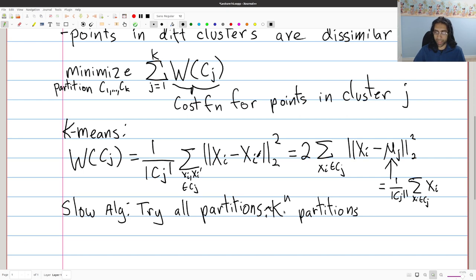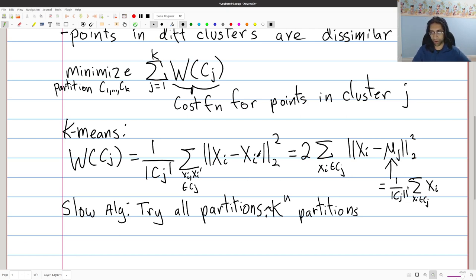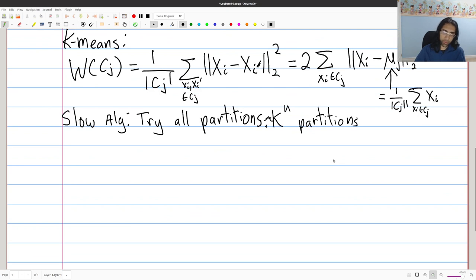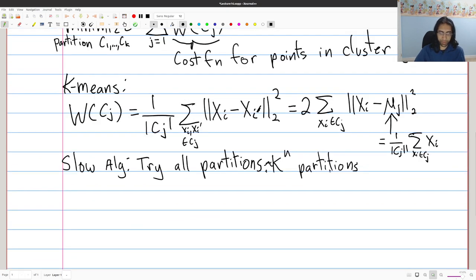Another thing you might think is: why not just run gradient descent? The reason that doesn't really work is because we have hard cluster memberships — when computing the mean, it's really dependent on which cluster something belongs to, so it has zero-one identity in terms of cluster membership. More broadly, this is a non-convex problem, so that type of approach is generally not going to work. Instead, the common solution to this is something known as Lloyd's algorithm — a very simple and pretty neat algorithm.